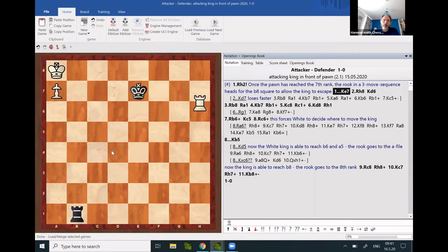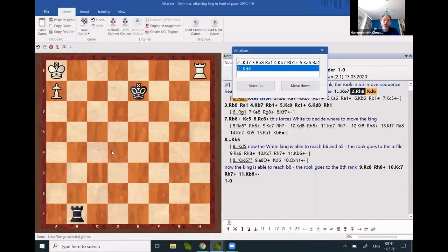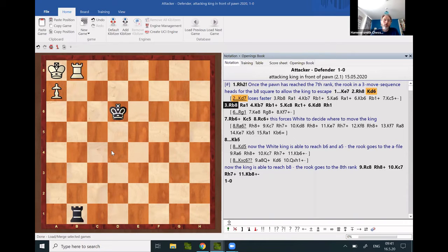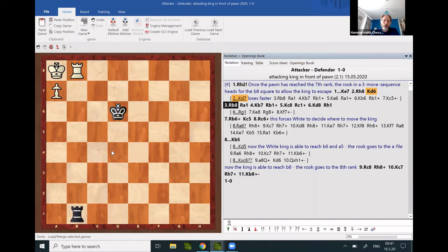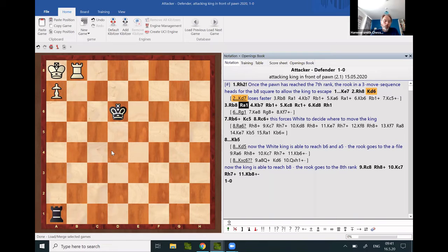One, two, three. One specific tactic has to be remembered: a rook sacrifice to push the defending king away from blocking the attacking king.